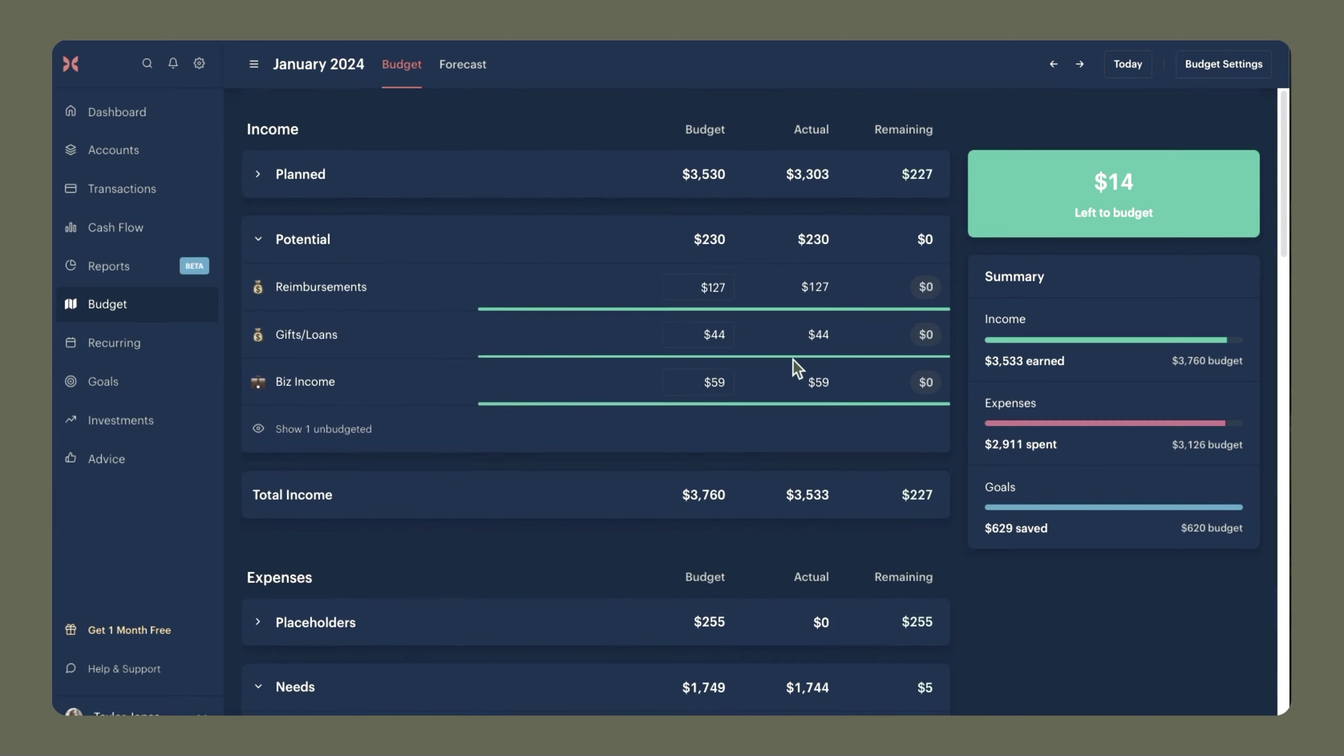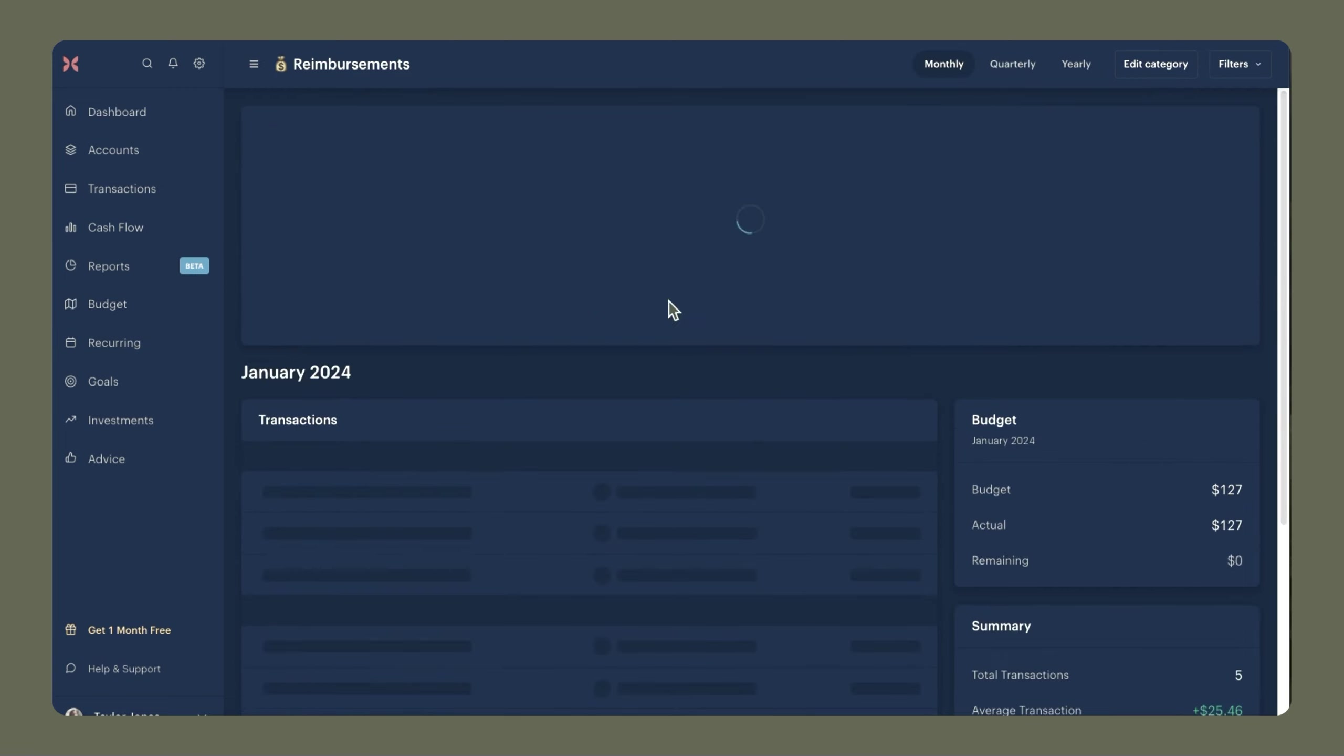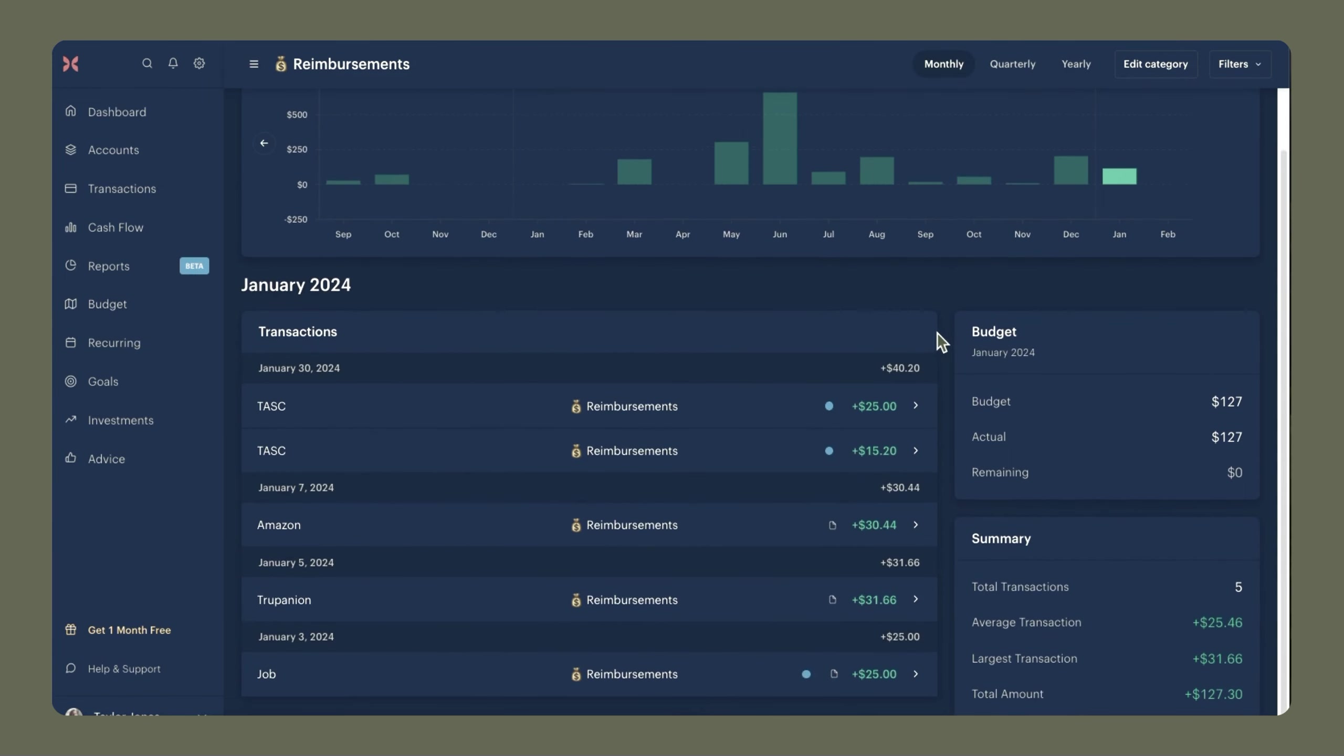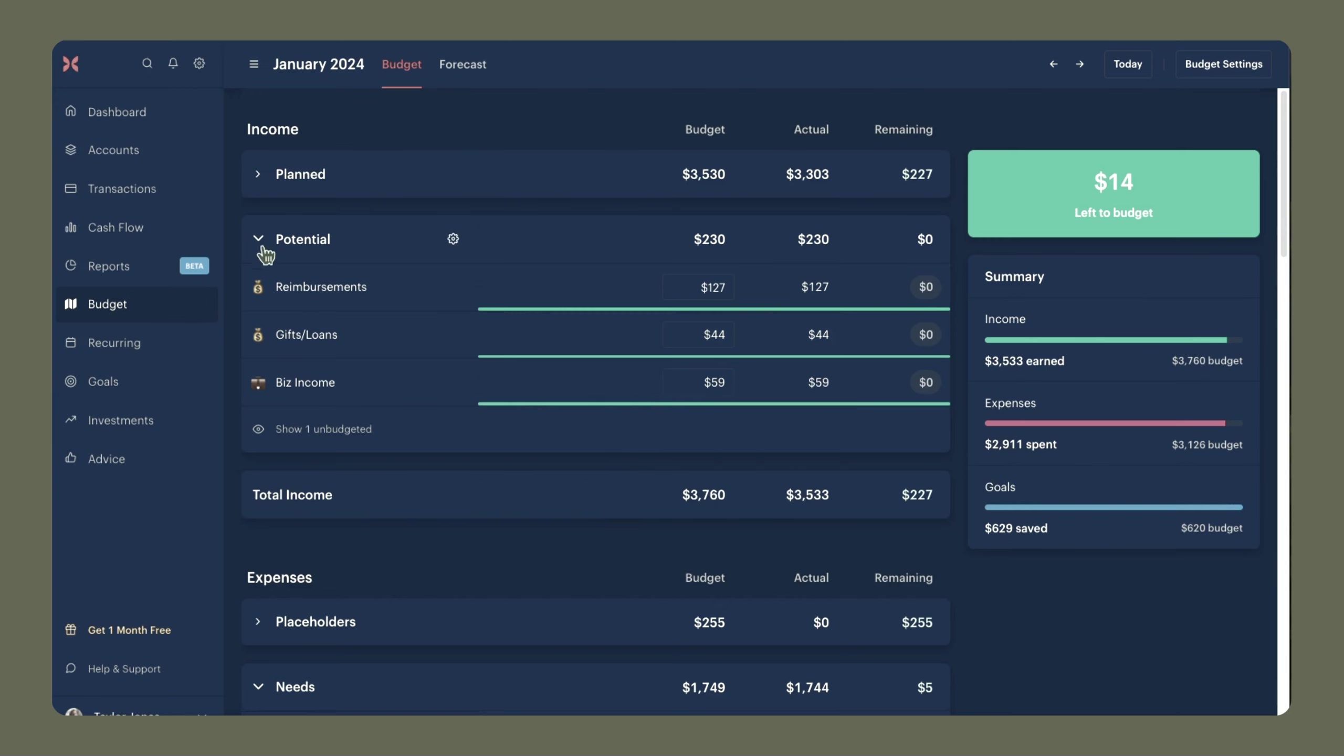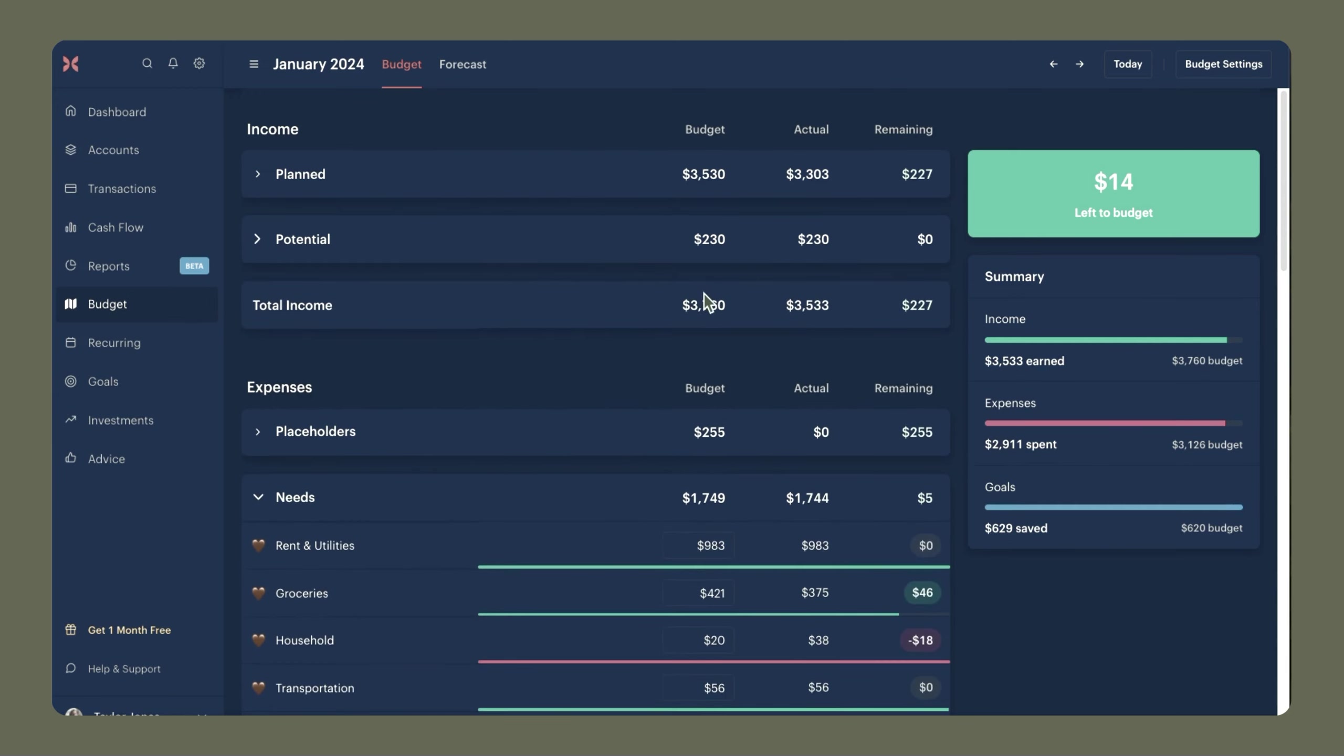Let's go into potential income. So I got $127 in reimbursements this month. And this was from my work travel account, a refund from Amazon, also something from Coda's pet insurance, and another reimbursement from my job for the phone bill. I got $44 back in some loans that I lent someone earlier in the month. And lastly, I earned $59 from my business. I am just excited for the growth, and I appreciate all of you supporting me in my journey. And I can't wait to see what future months hold. That's it for my planned and potential income. So the total amount that I was working with this month was $3,760.